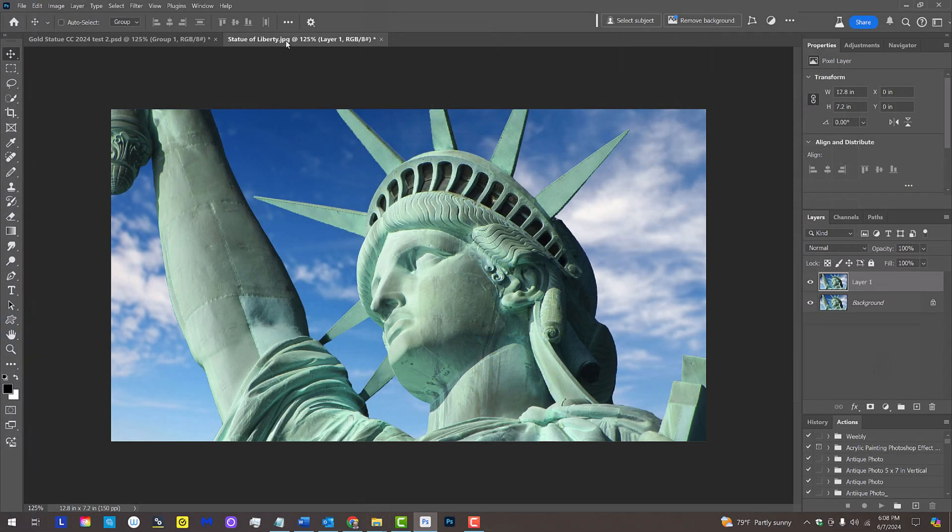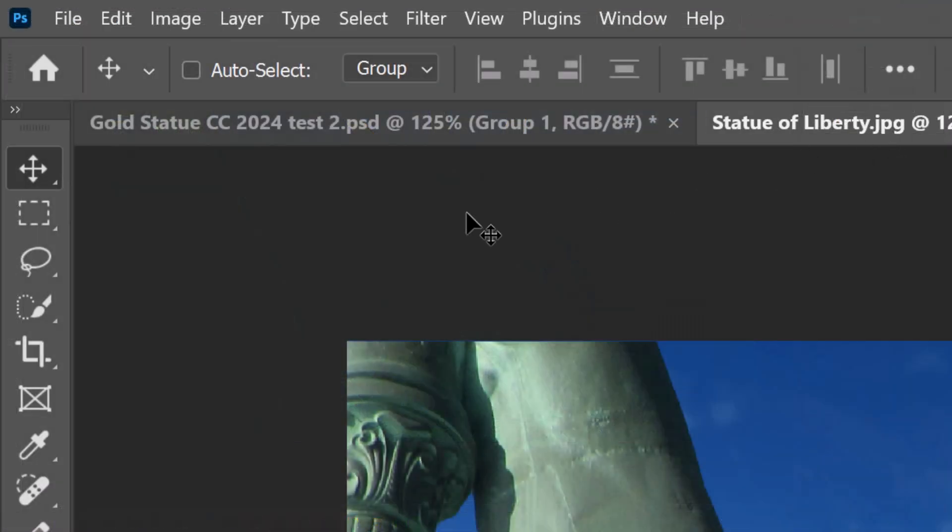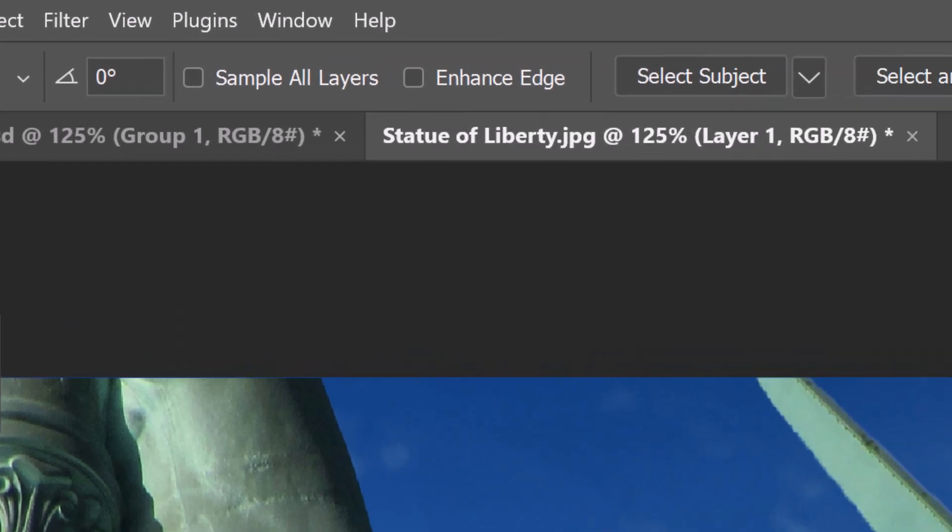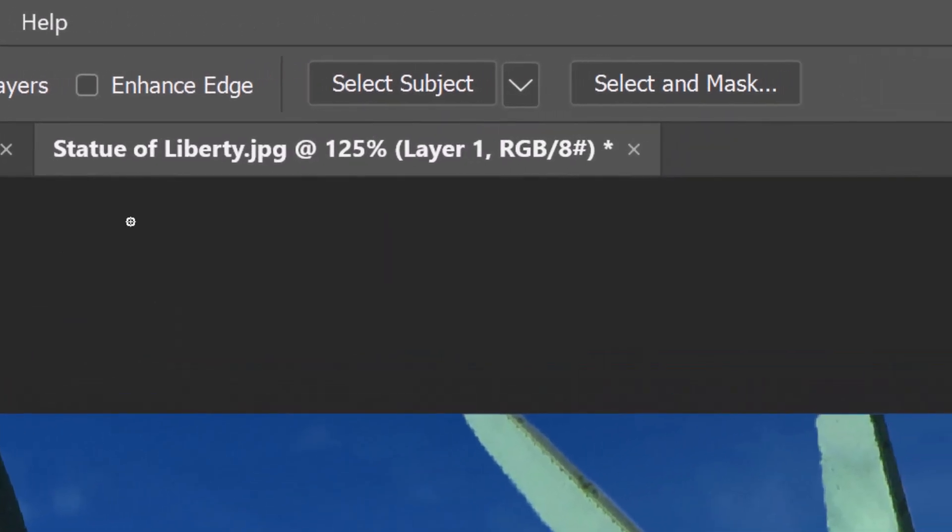We'll separate the statue from the sky by making a selection around the statue. There are many ways to do this, but for this example, open your Quick Selection Tool and at the top, click Select Subject.